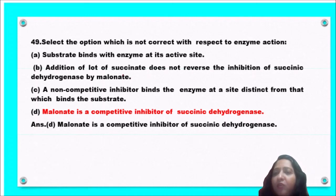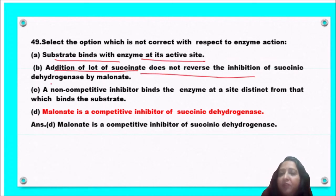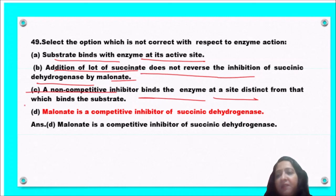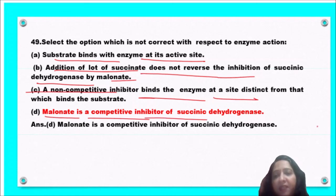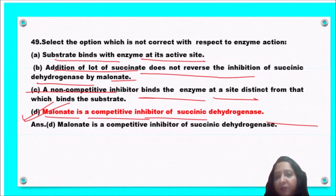Next question: select the option which is NOT correct with respect to enzyme action. Options include: substrate binds to enzyme at active site; addition of succinate does not reverse inhibition of succinate dehydrogenase by malonate; a non-competitive inhibitor binds at a site distinct from the substrate binding site; or malonate is a competitive inhibitor of succinate dehydrogenase. Option B is not correct — adding excess succinate CAN reverse competitive inhibition by malonate, as malonate is indeed a competitive inhibitor.